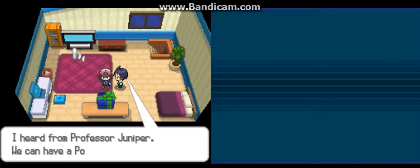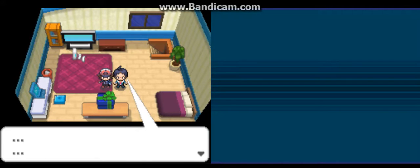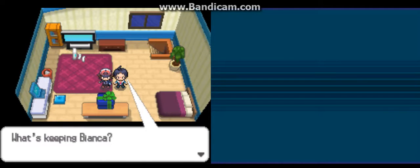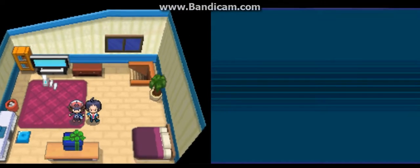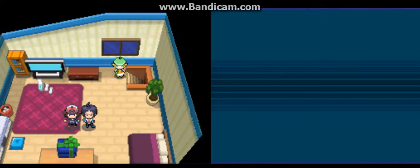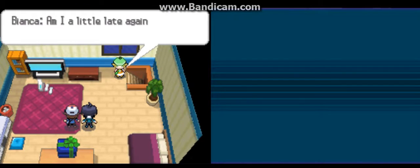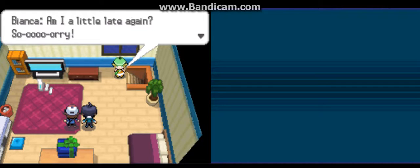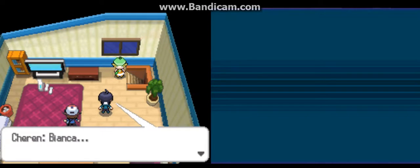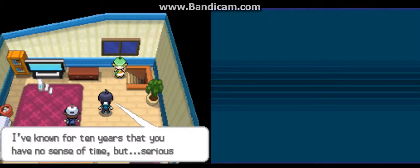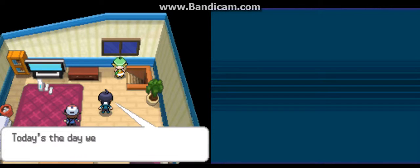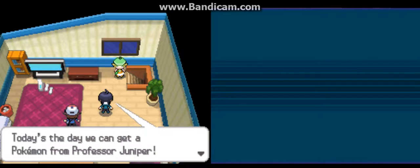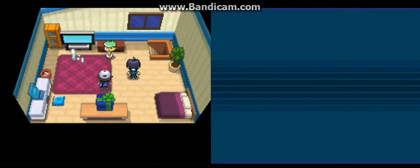Steven, I heard from Professor Juniper. We can have a Pokemon? What's keeping Bianca? I'm a little late again. Sorry. Bianca, I've known you for 10 years and you have no sense of time, but seriously, today is the day we can get Pokemon from Professor Juniper.